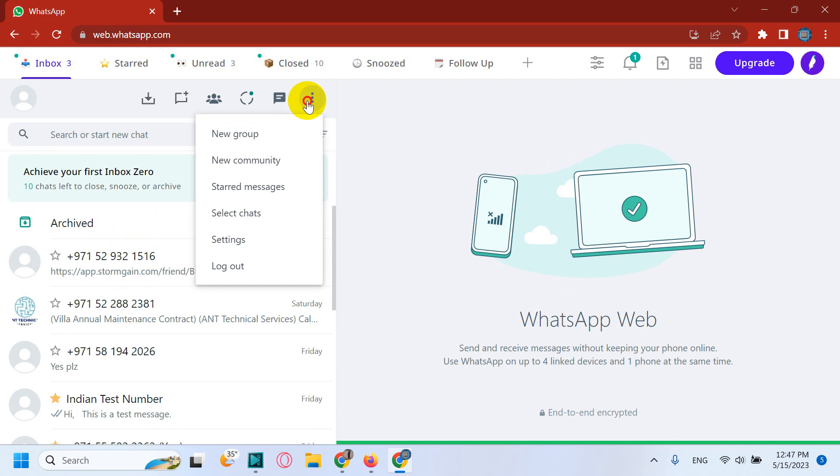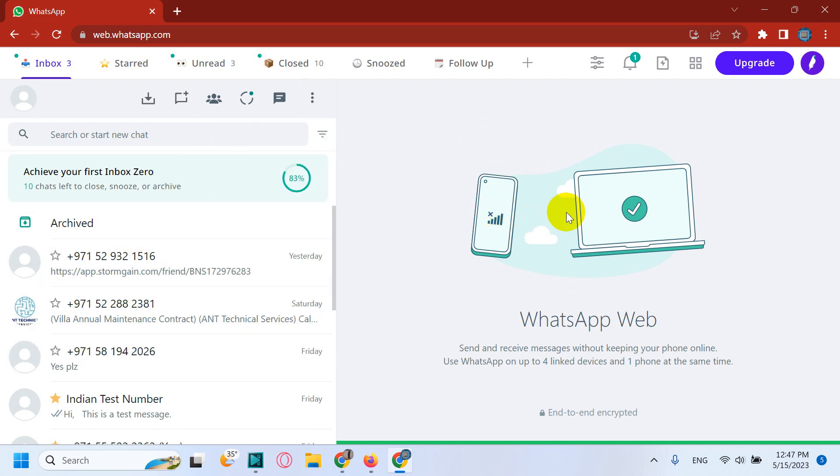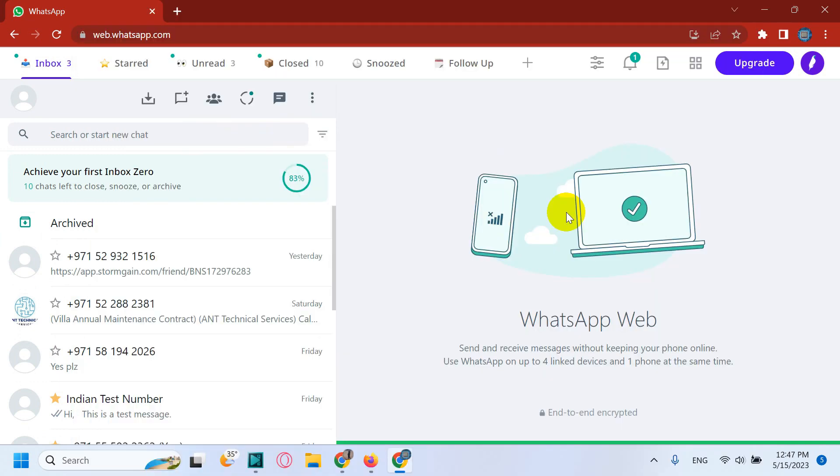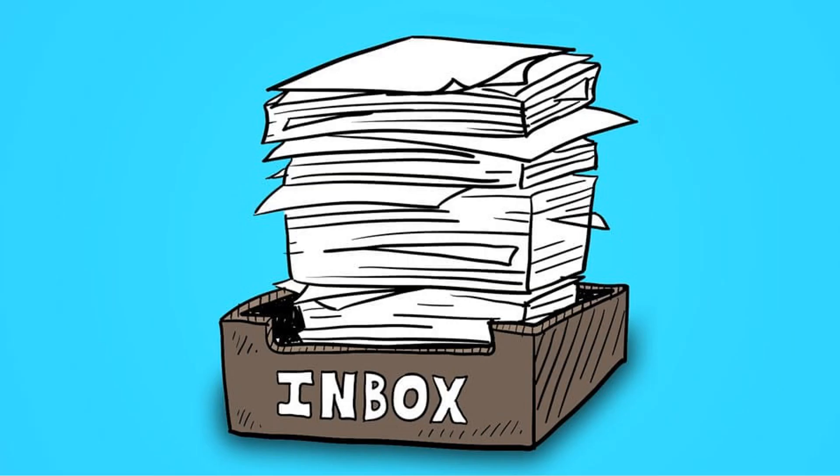In order to achieve inbox zero on WhatsApp, we have a couple of problems facing on WhatsApp like cluttered inbox, inability to back up the data, not designed for work. So these problems are addressed by Kubi.